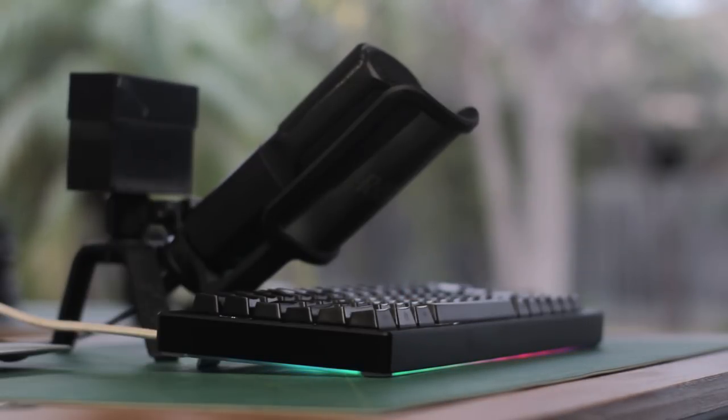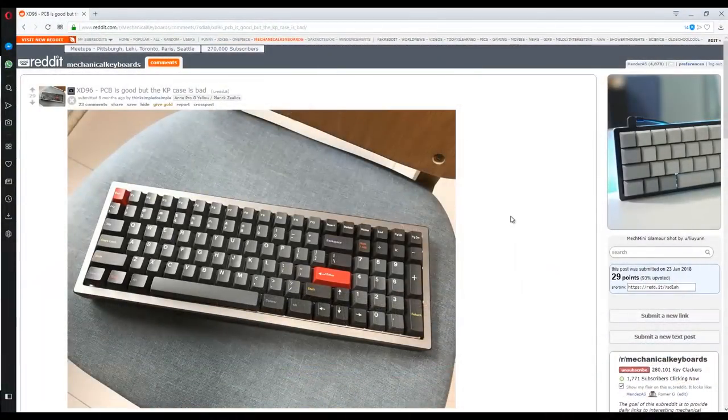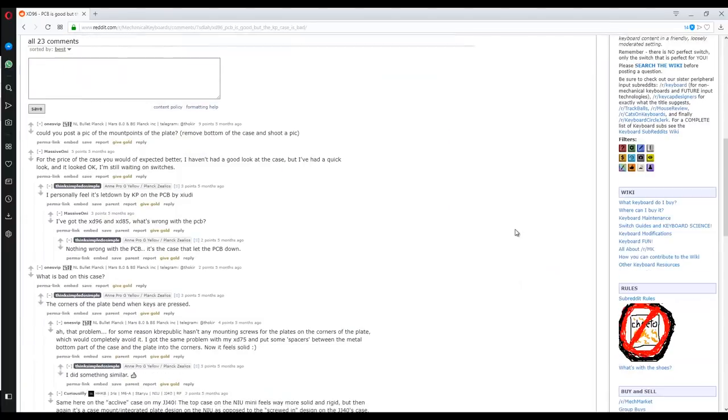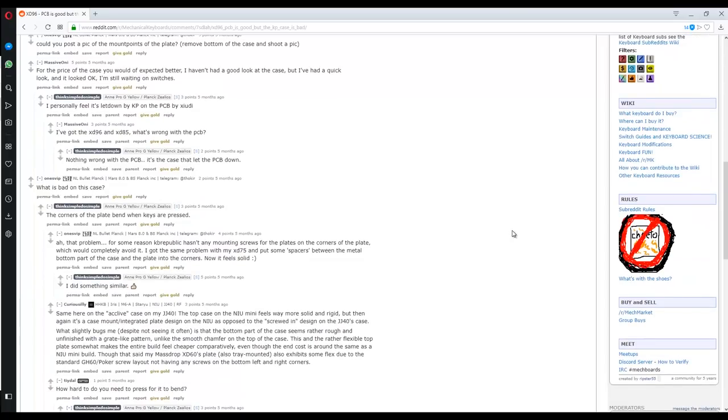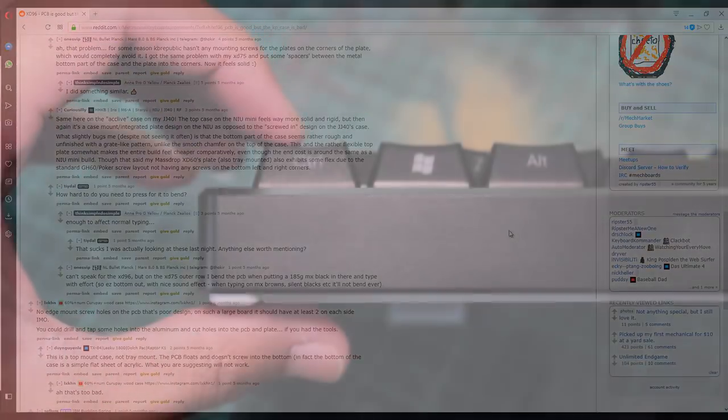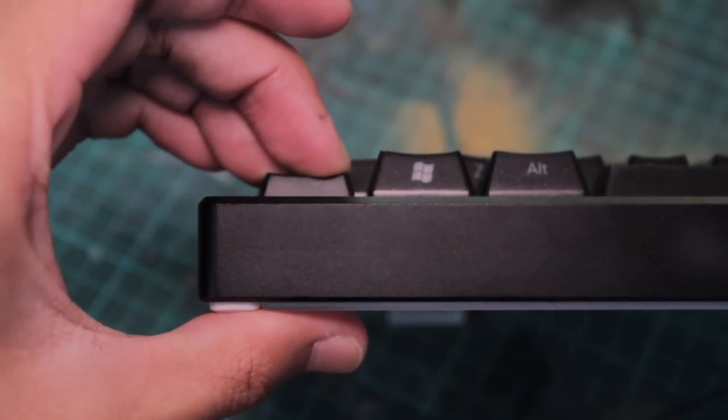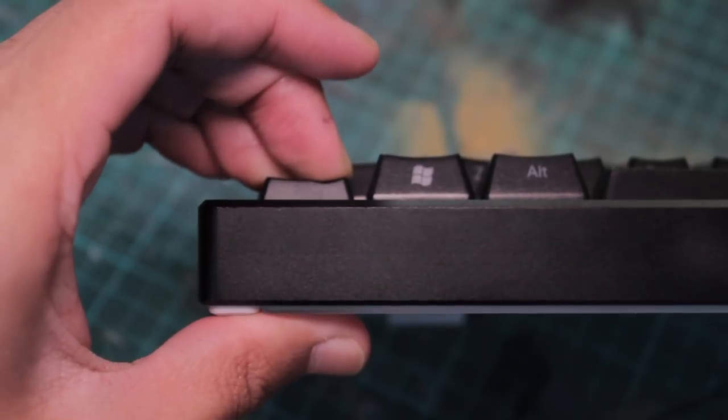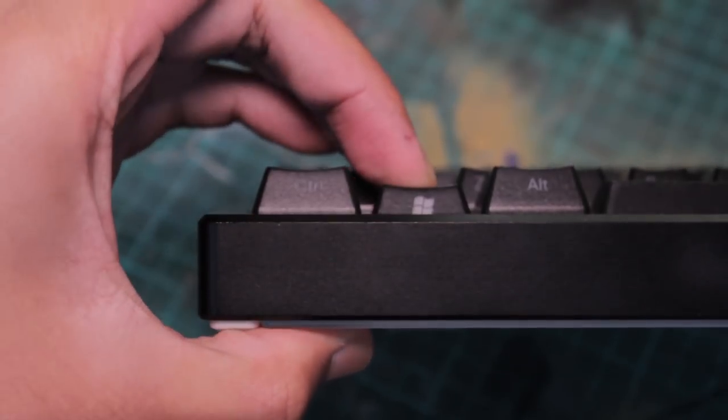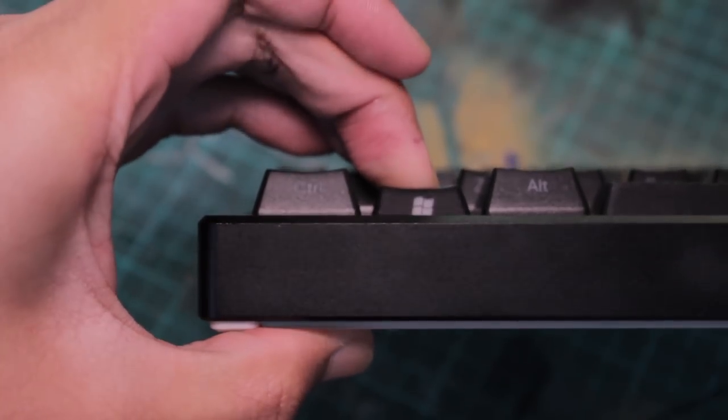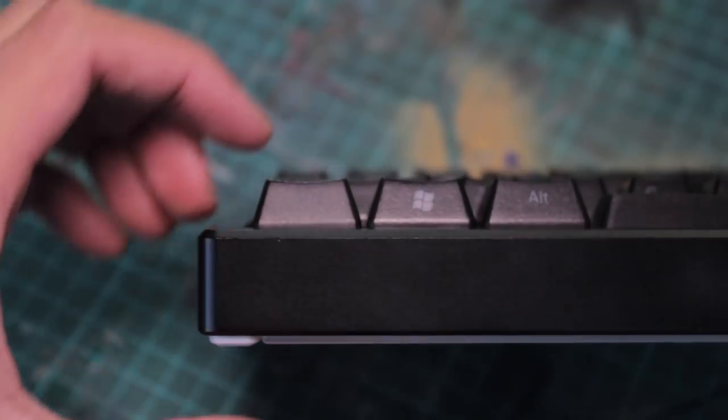I've seen some complaints for the XD96 how there's some flex in the corners as there aren't any screws there, but for this XD84 I didn't have any issues. I mean you can make the corners drop a little bit, much like tray mount boards, but only if you put an unnatural amount of pressure, much like the rest of the case.